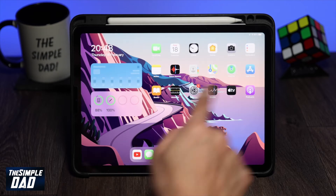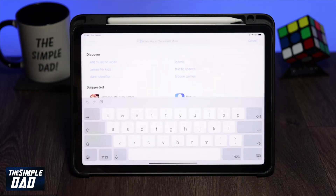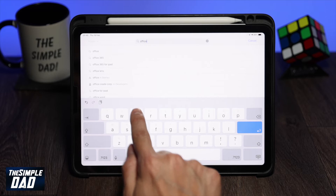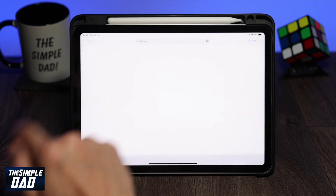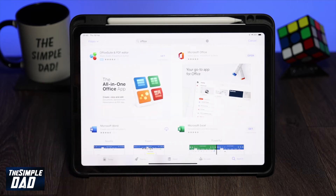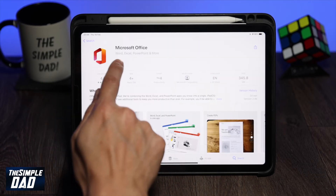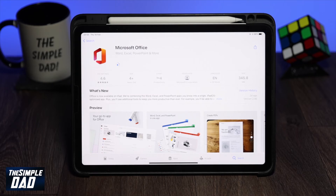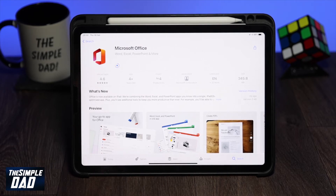So first let's go to the App Store and download the Office app from Microsoft. The app will look like this, so let's go ahead and download it. Now once it's downloaded let's open it.